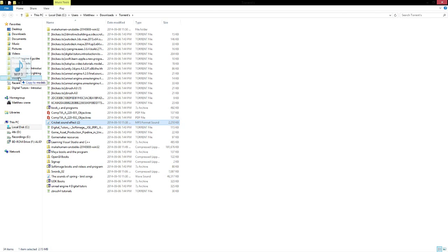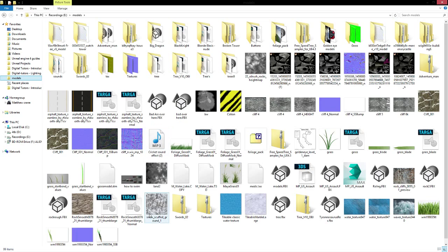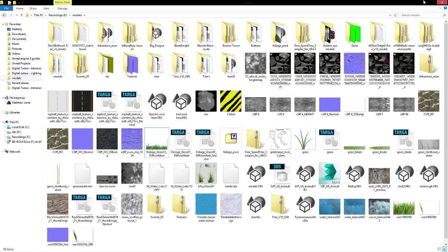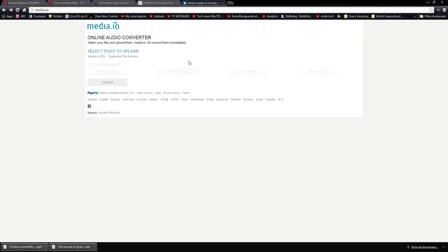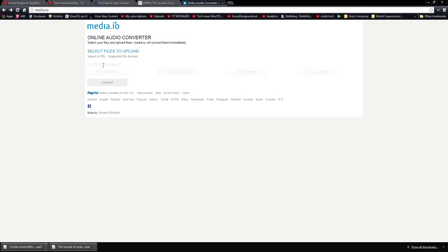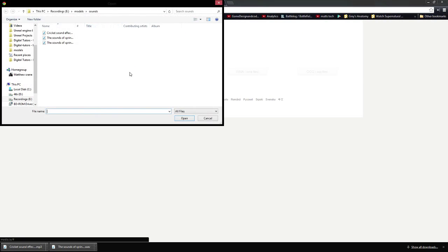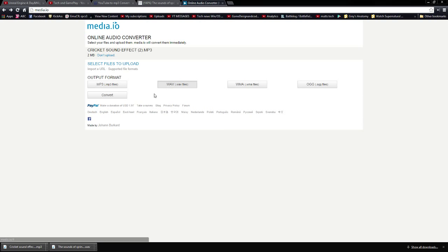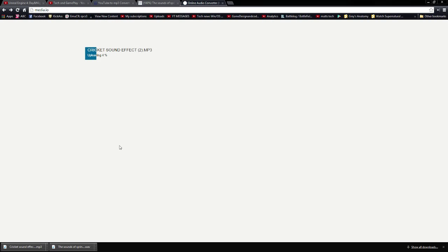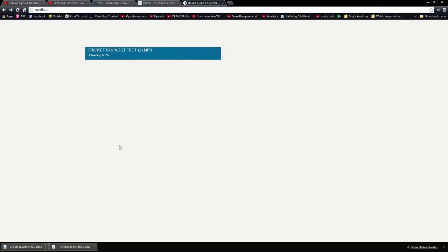I'm just going to check that in models. And then once in models, we're going to find it and we're going to put that in sounds. So select files, cricket sound effect, choose wave format, hit convert. This should take a matter of seconds depending on the file size or the length of the audio itself.